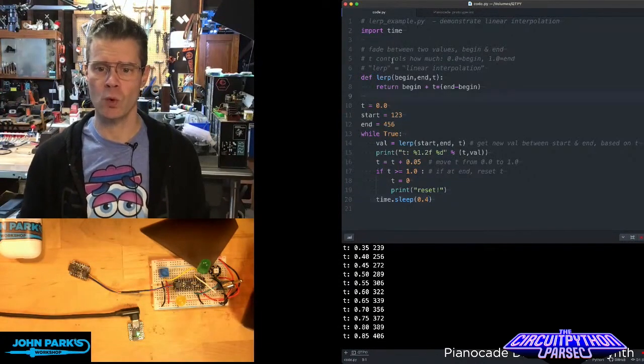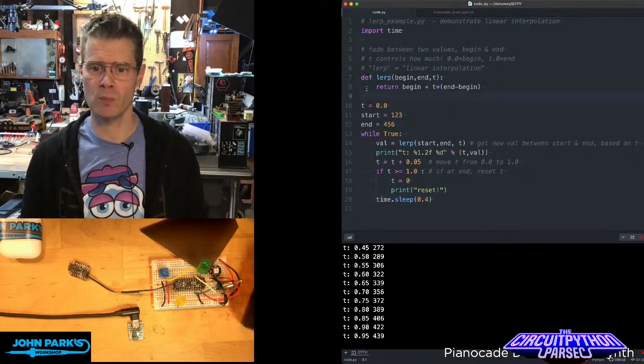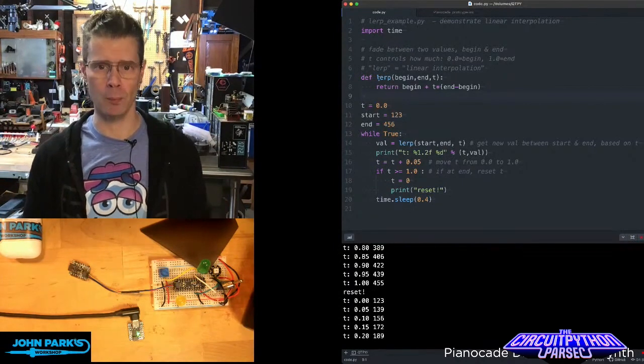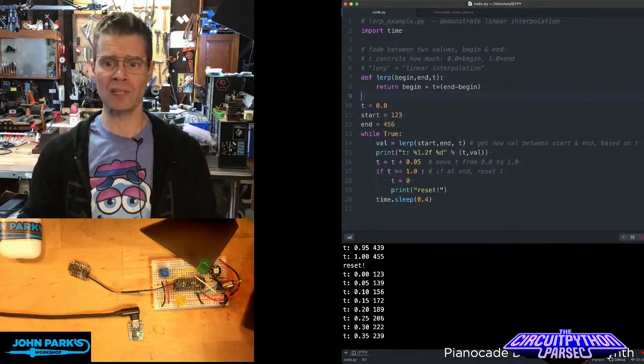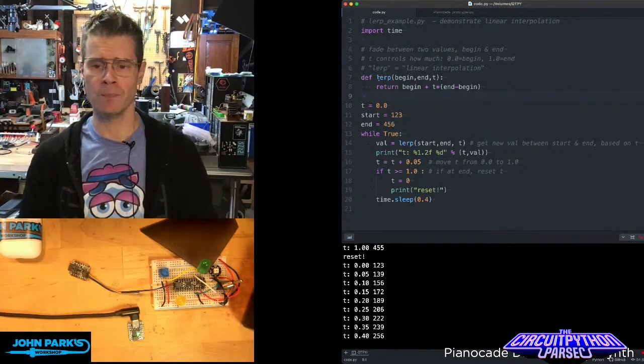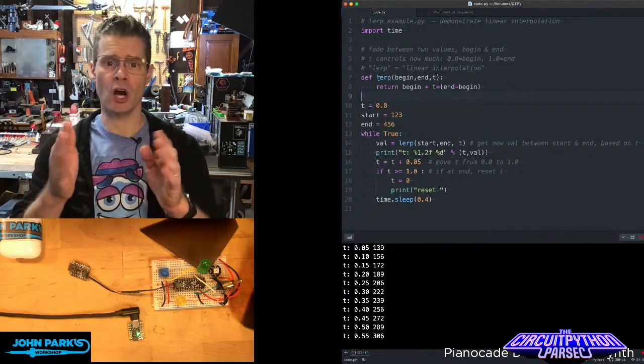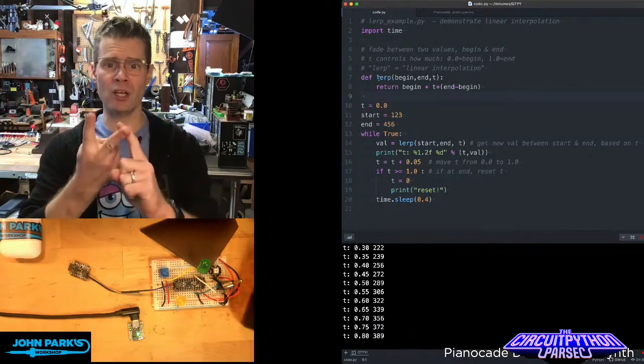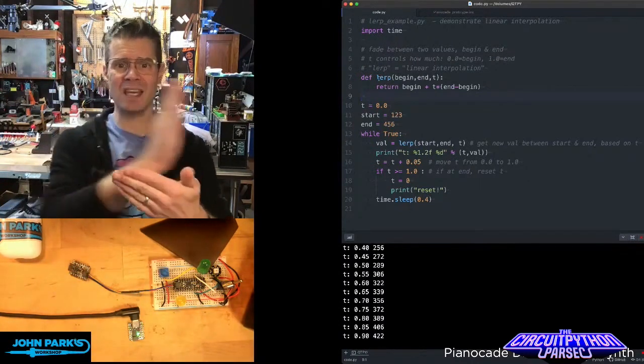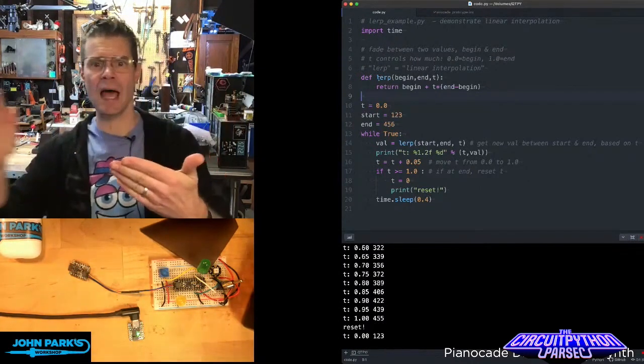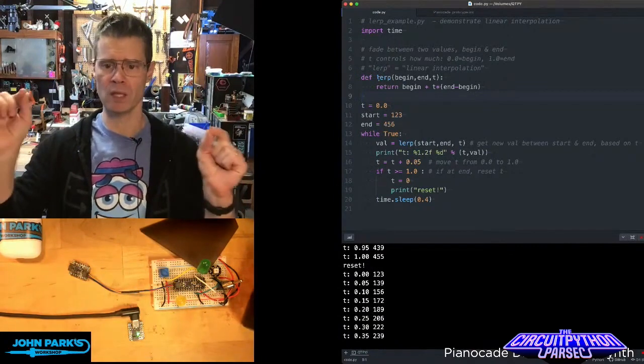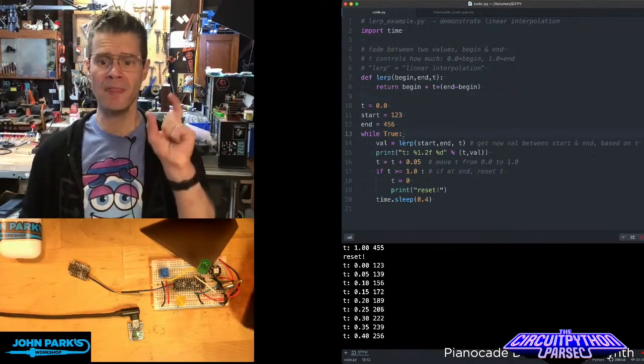And the way this works is you can see the most important part here is this little function called lerp, which stands for linear interpolation, and takes an argument of a beginning value and end value. And then t is essentially the slider of where are we along this interpolation between the values.